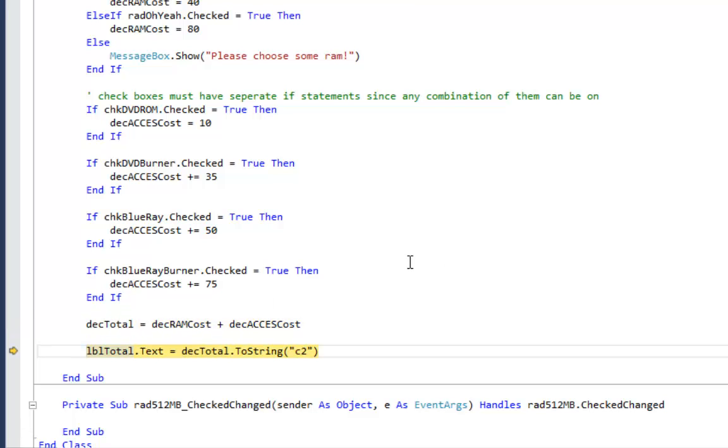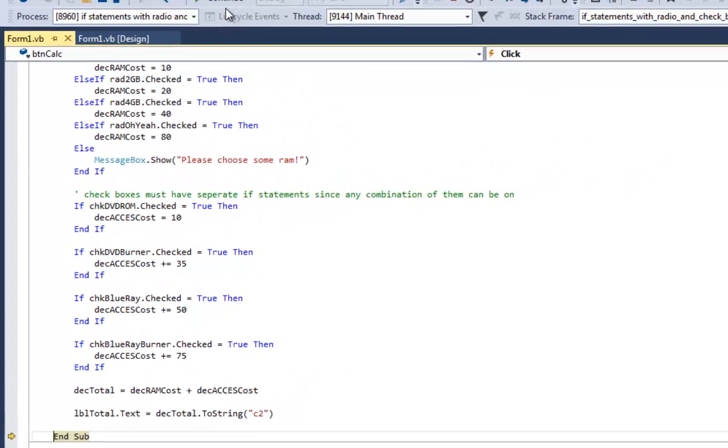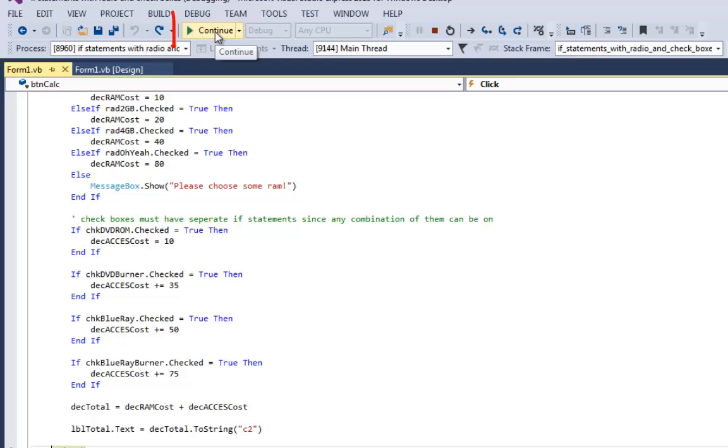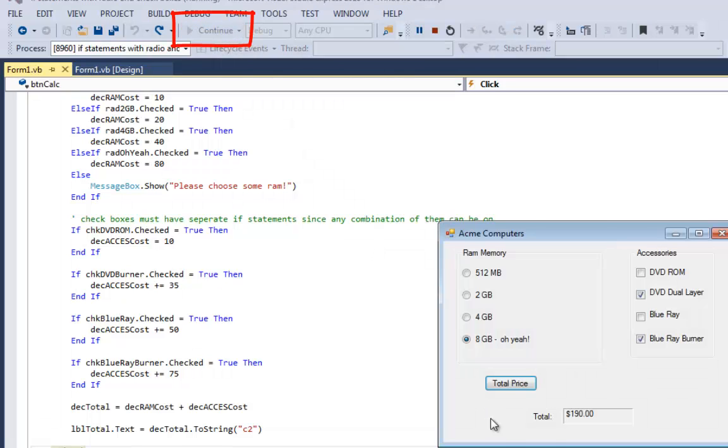So if I tell my program to continue, now you see the label says $190.